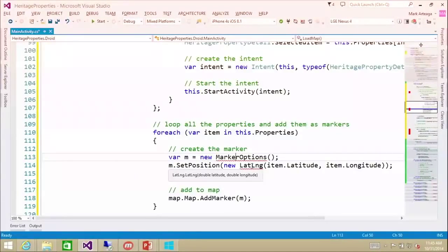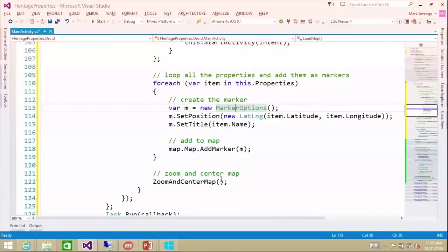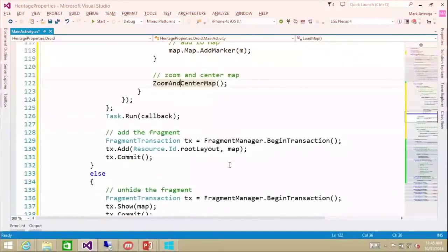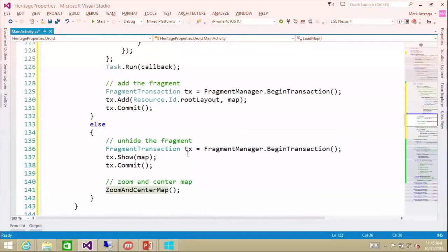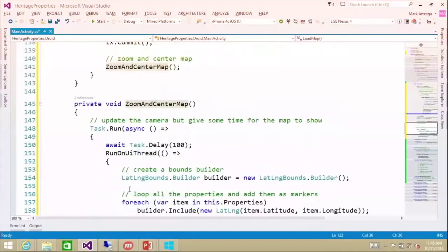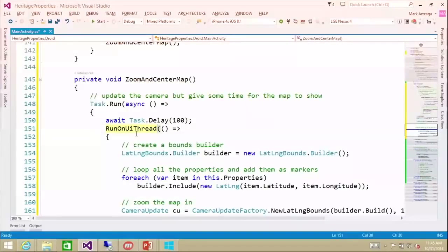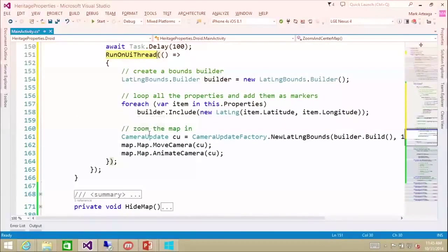So you see we just loop them, set the position, set the title, and add the marker. We also have a method called zoom and center on map. We call the callback, just keep calling it until the map is actually ready, and then we can zoom and center in on the map. Here we just do a task.delay — we want to run on the main UI thread because we're coming from a background thread — and we loop all the items and set the camera update to zoom in on all the items.